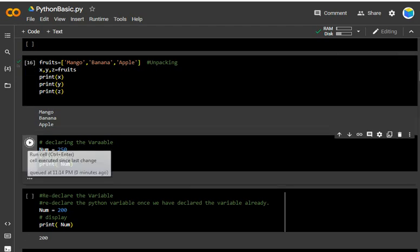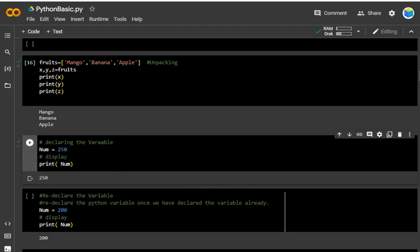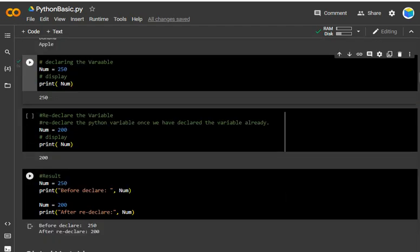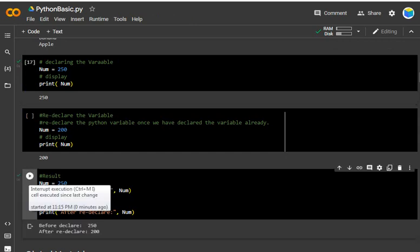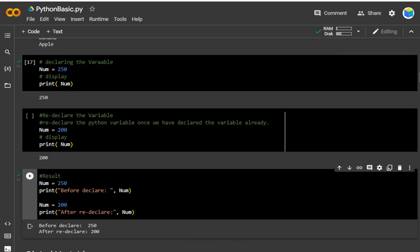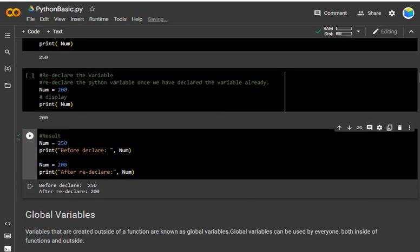Now, re-declaring variables. Re-declaring means: once we have declared a variable, we can declare it again. First I have declared num = 200 and printed it — result is 200. Then I re-declare num = 250. Printing before the re-declaration gives 250 and after re-declaration gives 200. Both use the same variable name — this is how re-declaring works.